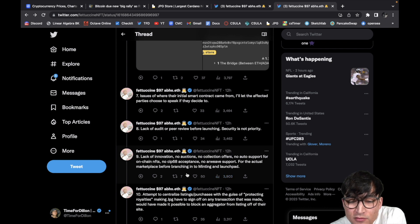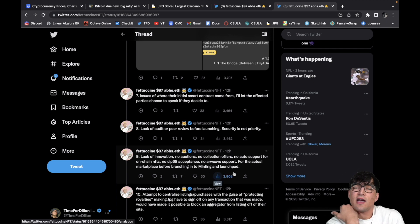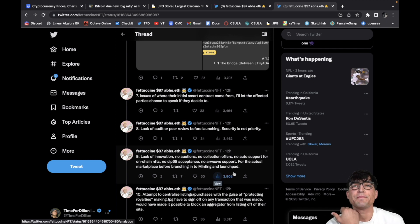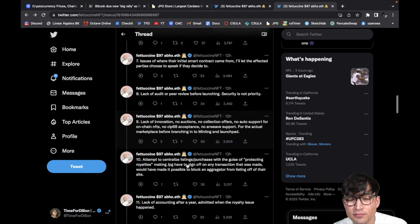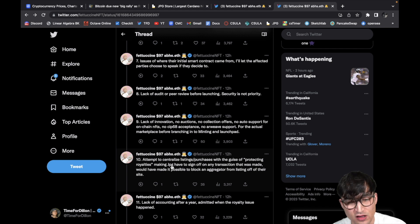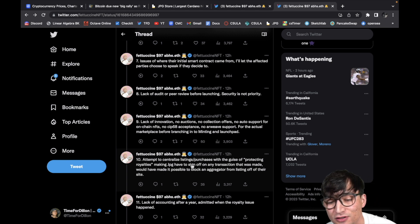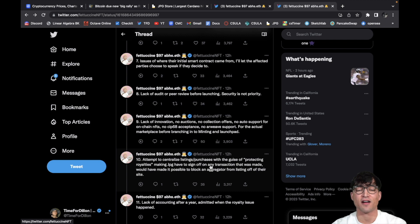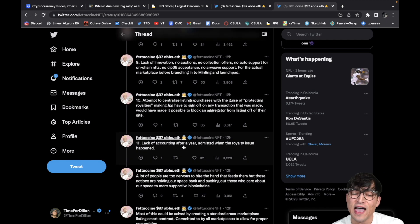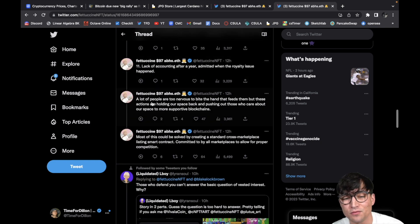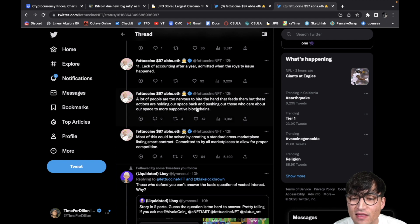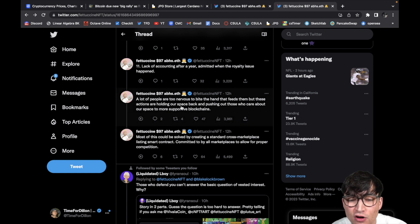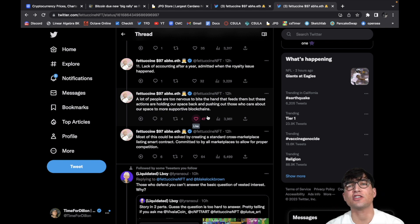No AreWeave support for the actual marketplace before branching into the minting and launch pad. Yeah, you know why? Because you're after money. Of course. Number 10, attempt to centralize listing such purchases with the guise of protecting royalties. Thinking JPG have to sign off on any transaction that was made would have made it possible to block an aggregator from listing off of their site. Come on. Number 11, lack of accounting after a year, admitted when the royalty issue was brought to light. A lot of people are too nervous to bite the hand that feeds them, but these actions are holding our space back and pushing out those that care about our space to more supportive blockchains. And that's just the bottom line.